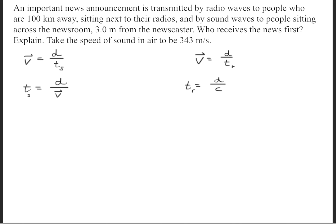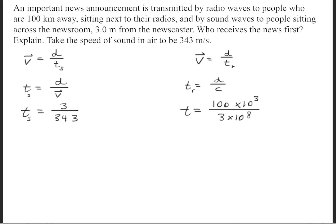Now we need to see which one is going to win. Plugging in the numbers: for the time using the speed of sound, we have 3 meters divided by 343 meters per second.